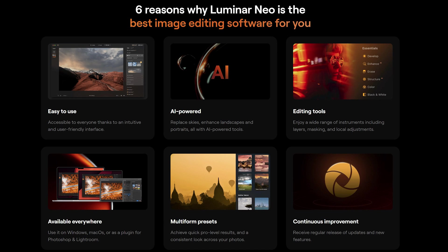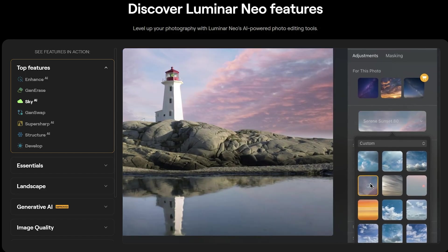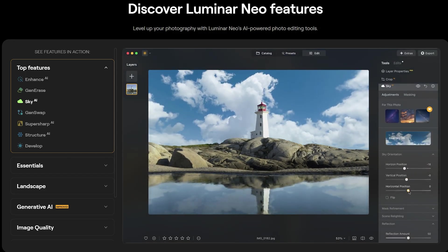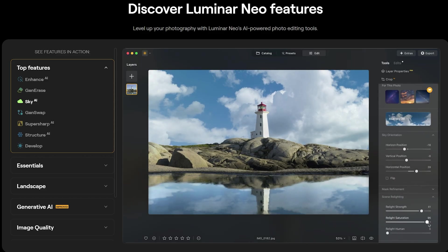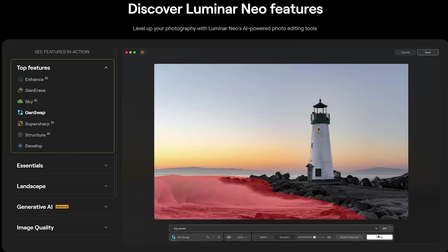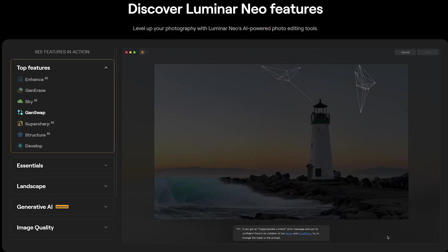Two and a half years ago, I tested several photo editing programs for users looking for an alternative to the monthly subscription for Lightroom and Photoshop. I was so impressed by Luminar Neo that I adopted it as my go-to program for image post-processing and photo and video management. Skylum has been constantly adding new interesting features and improving existing ones, so it is time for a new overview of this program.